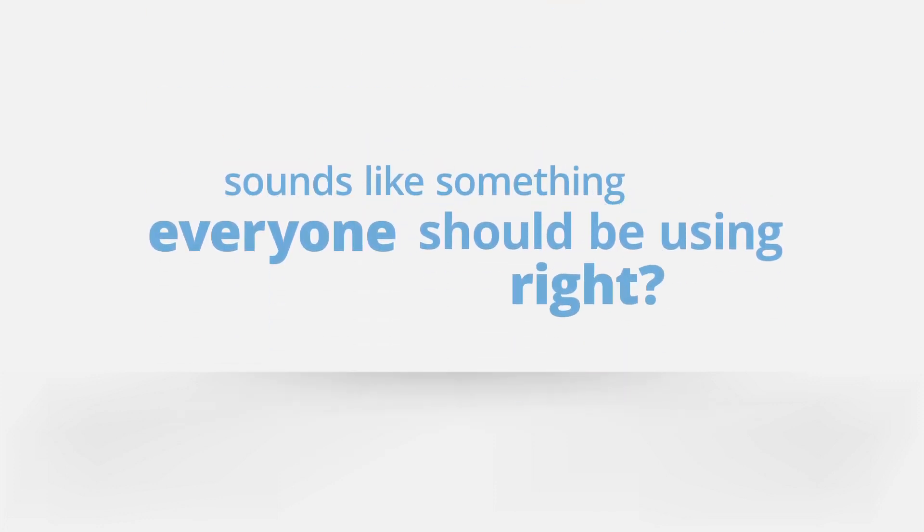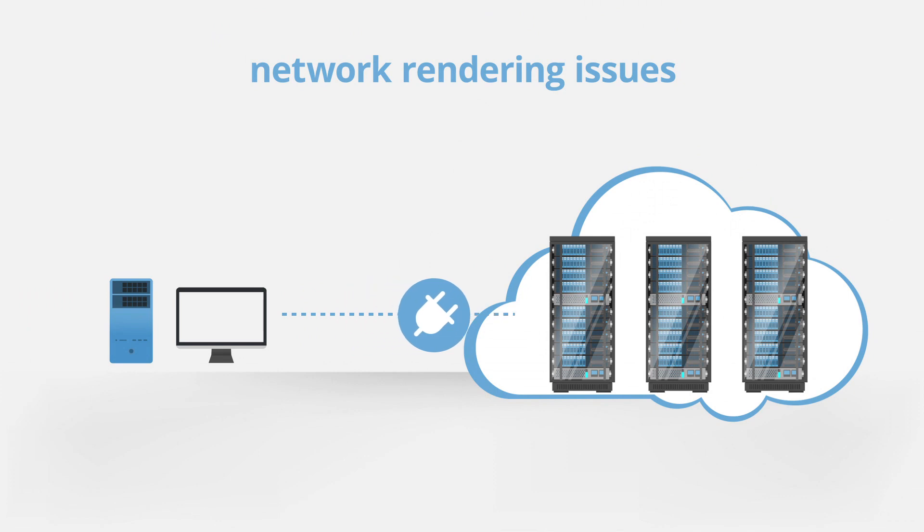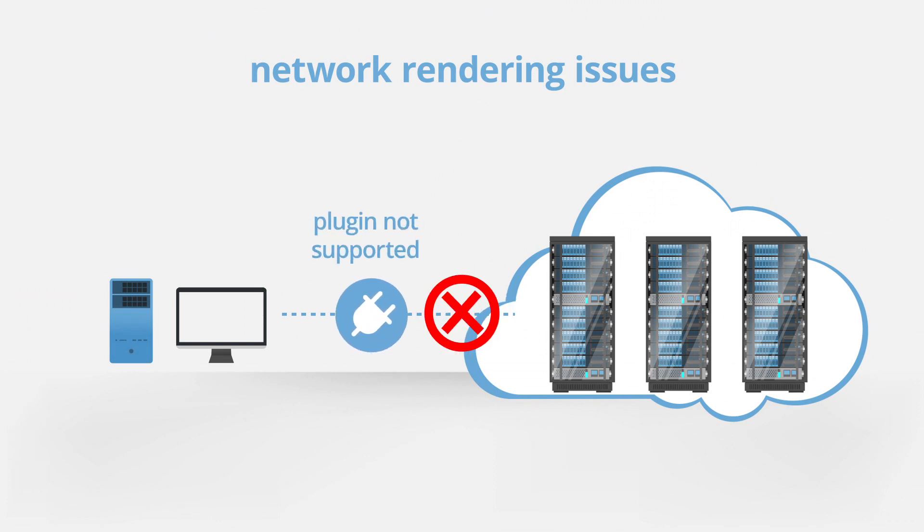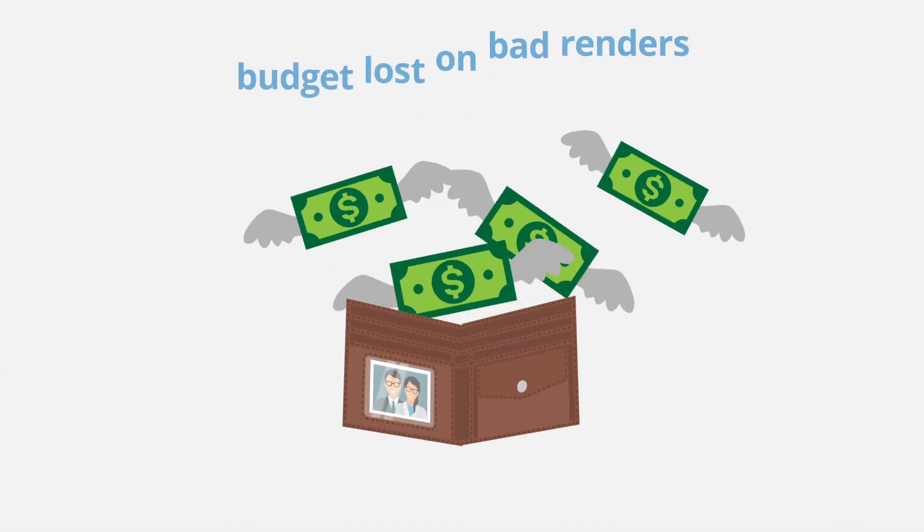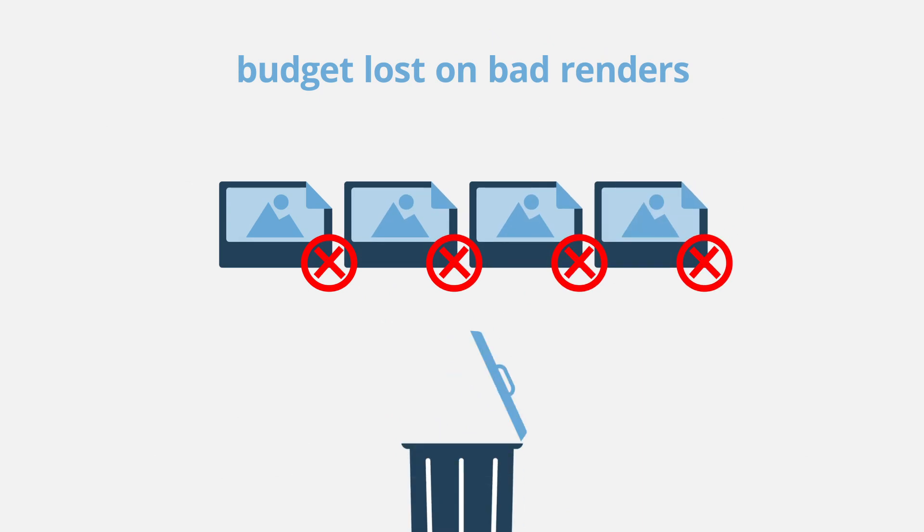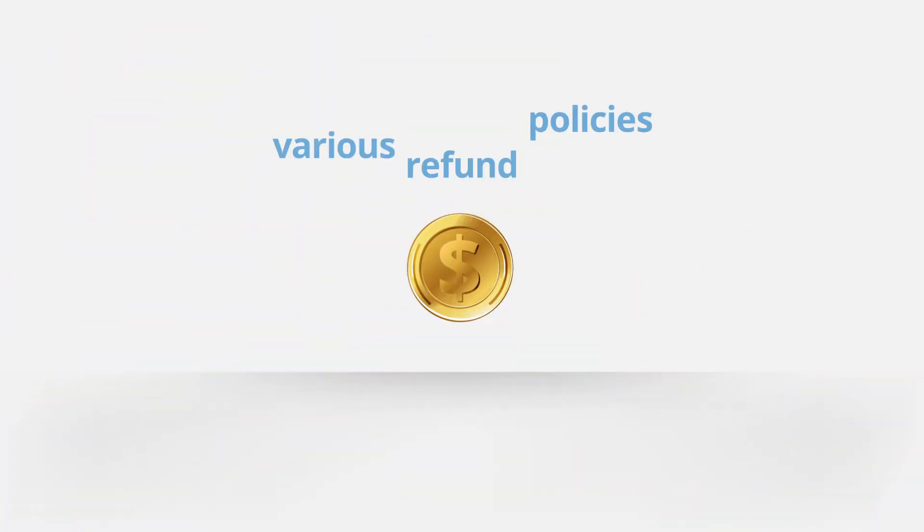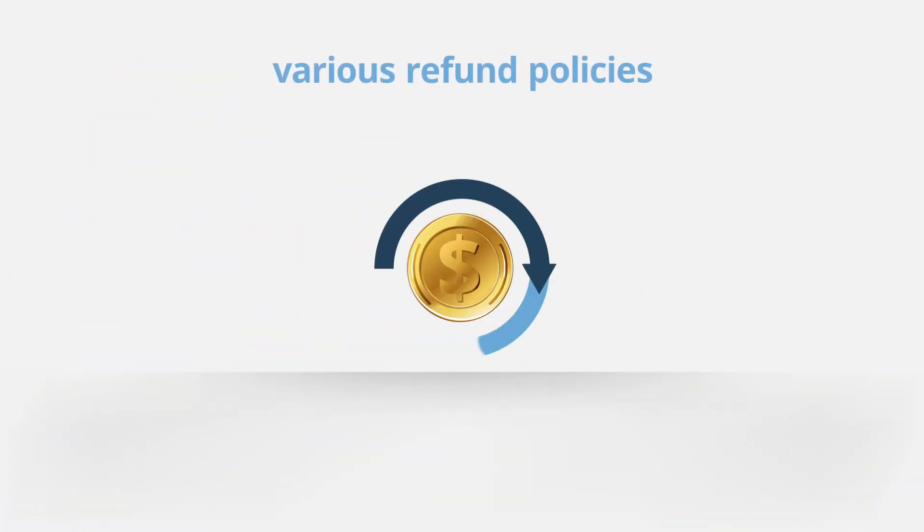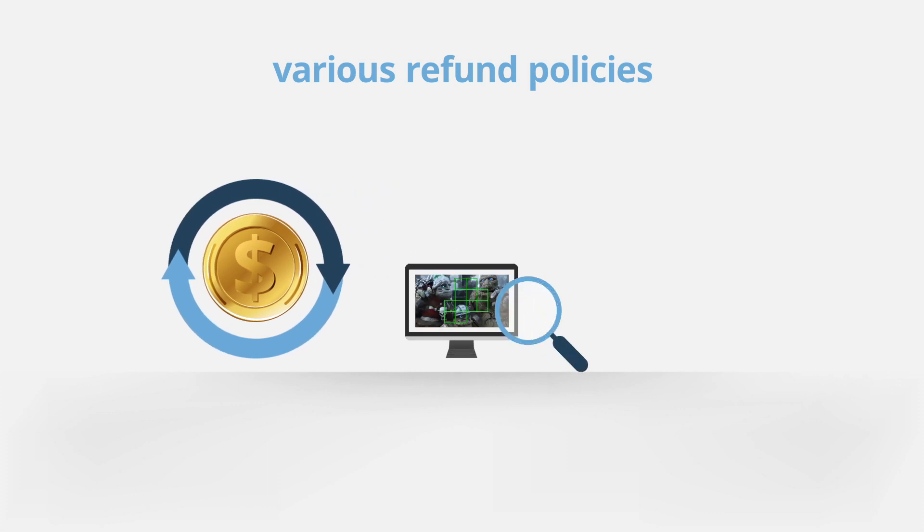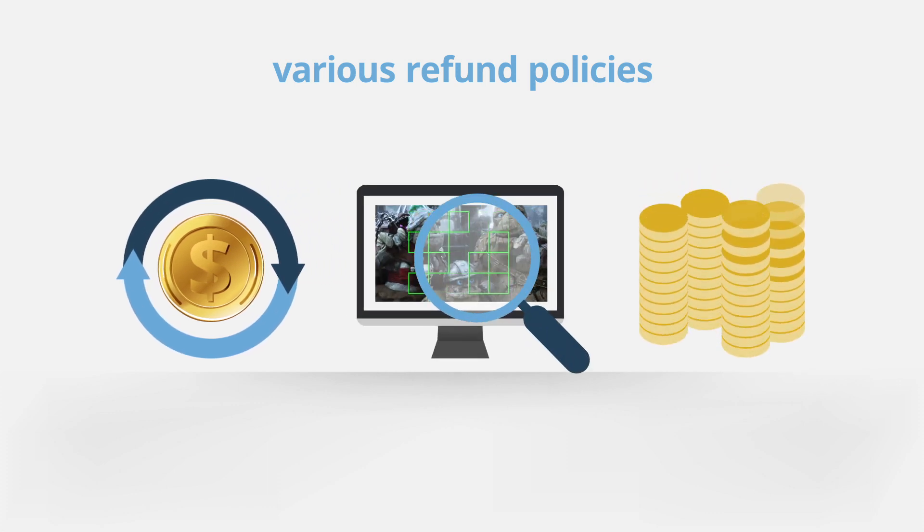Sounds like something everyone should be using, right? But there are caveats to this otherwise powerful solution to your rendering needs. Many things can go wrong when rendering over a network. You may have rendered frames on a farm only to realize none of them are usable. Different farms have different refund policies, but it's important to keep an eye on your jobs to avoid any unnecessary costs.